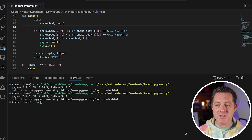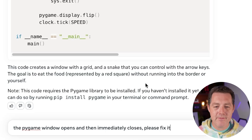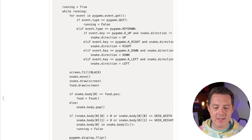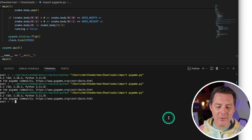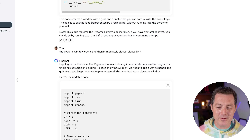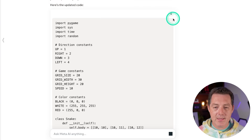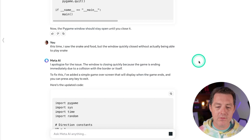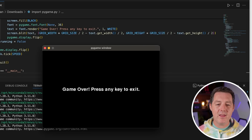So that's okay. Let's describe back to Llama 3 what's happening: the pygame window opens and then immediately closes. Please fix it. It says the pygame window is closing immediately because the program is finished executing. To keep the window open, we need to add a way to handle the quit event. Let's see if it can work now. We got a little bit closer — I actually saw the snake and the food. So I'm going to say: this time I saw the snake and food, but the window quickly closed without actually being able to play Snake. It says it's closing quickly because the game is ending immediately due to a collision with the border. I've added a simple game over screen — but that's not true because if it's just starting, it should not end immediately. Try it again. So it immediately game-overs.